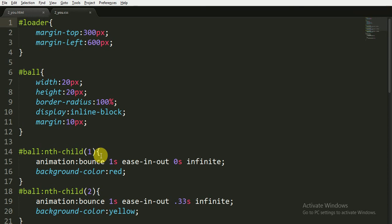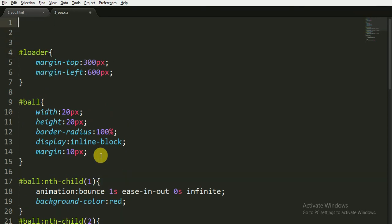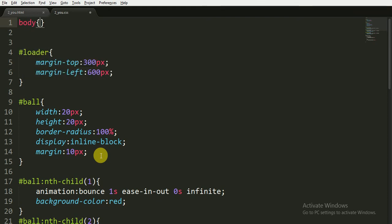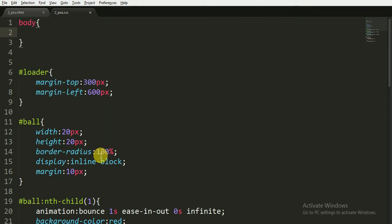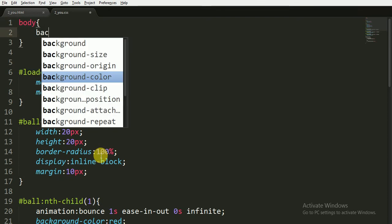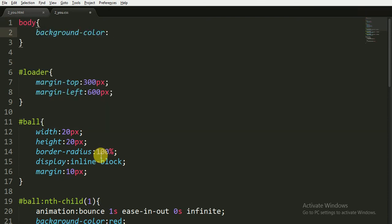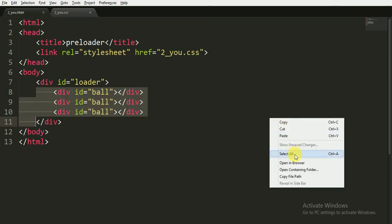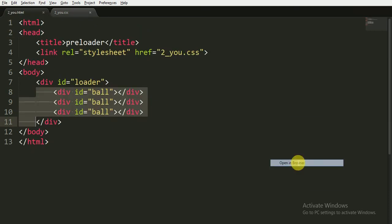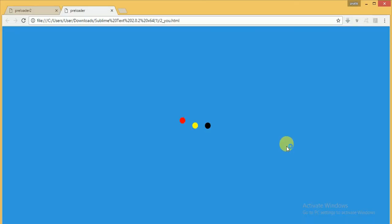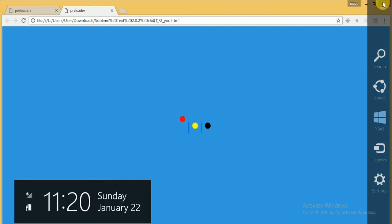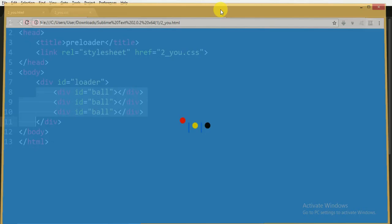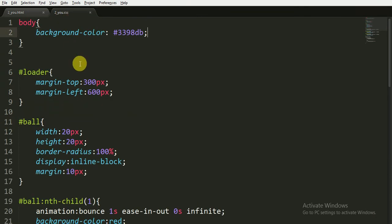That's it, save it now. You can also give a background color in the body, suppose giving a light blue color. Now save it and open it in the browser.